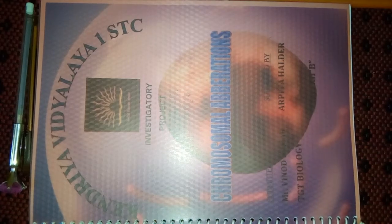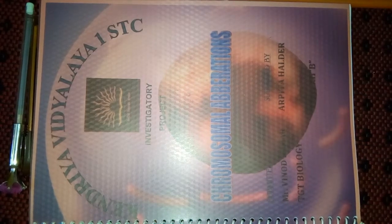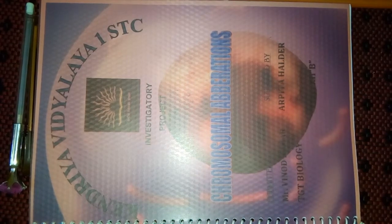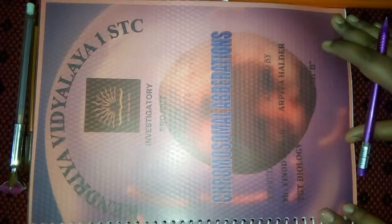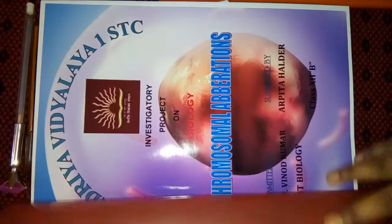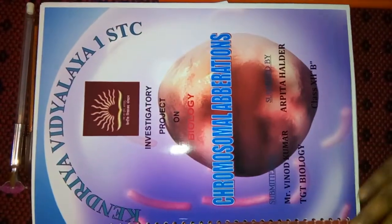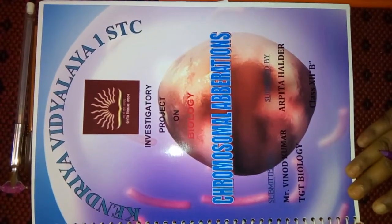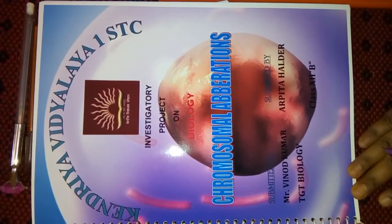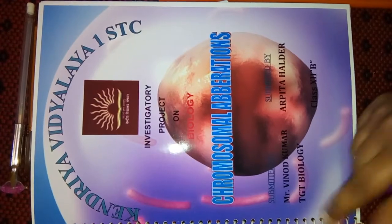Friends, I made this video to help you make an investigatory project on biology. I had taken the topic for the project: Chromosomal Aberration.